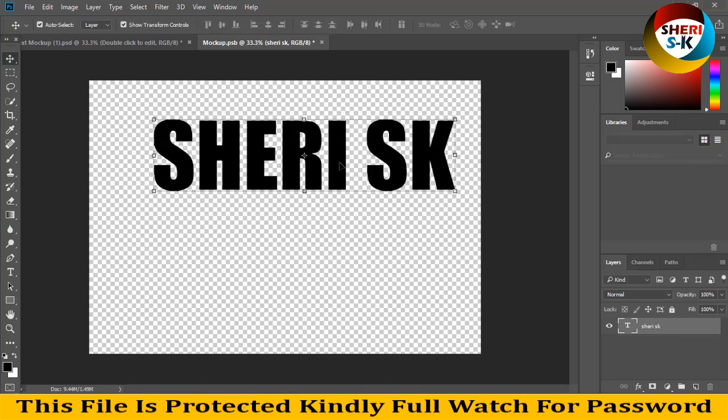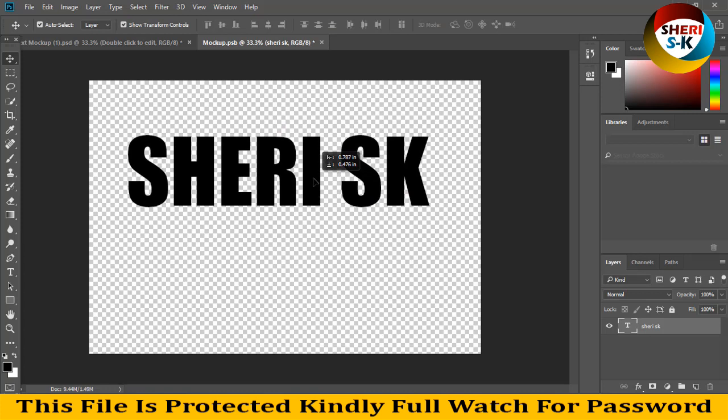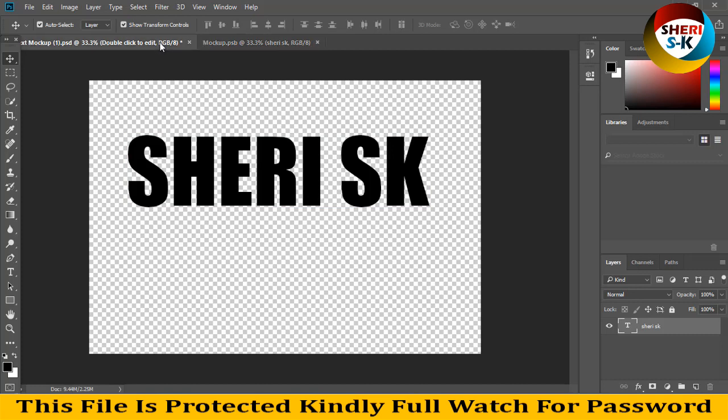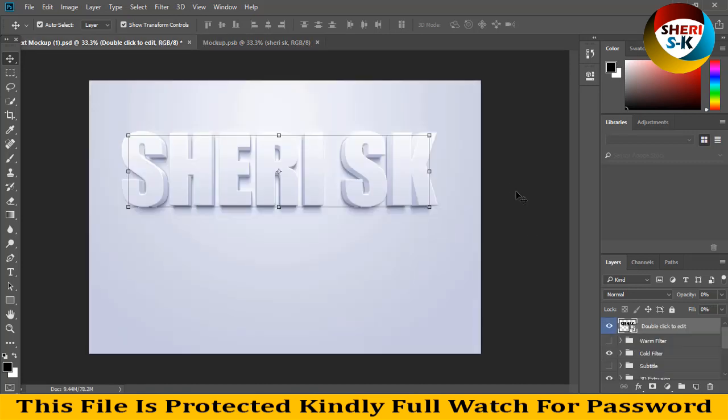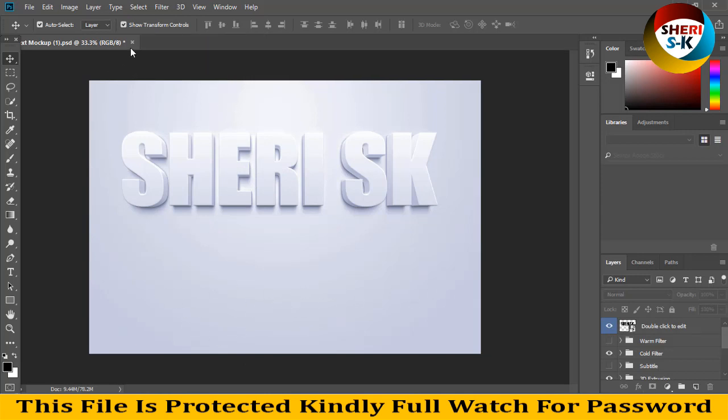Enter, enter. Control S for saving. And you see my name is on in 3D effect. Okay, so you can write anything here.